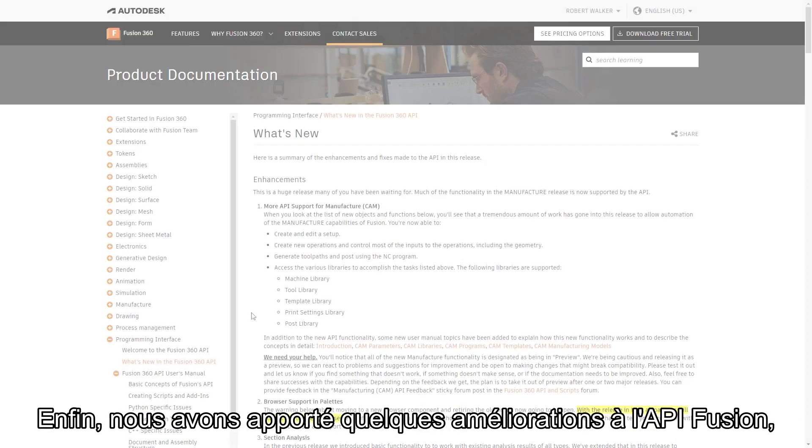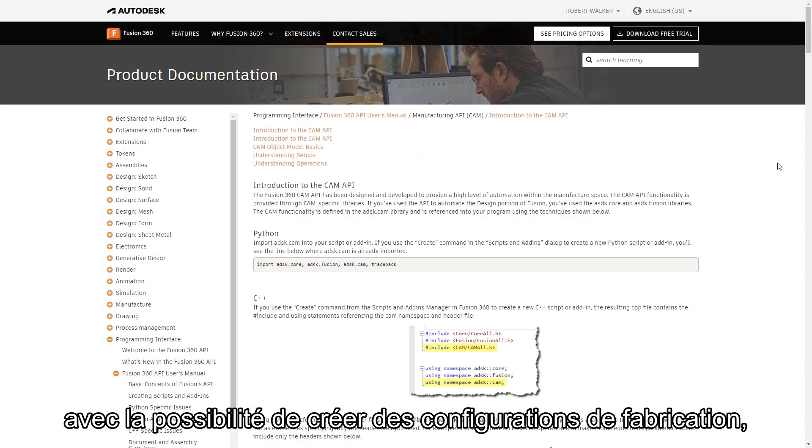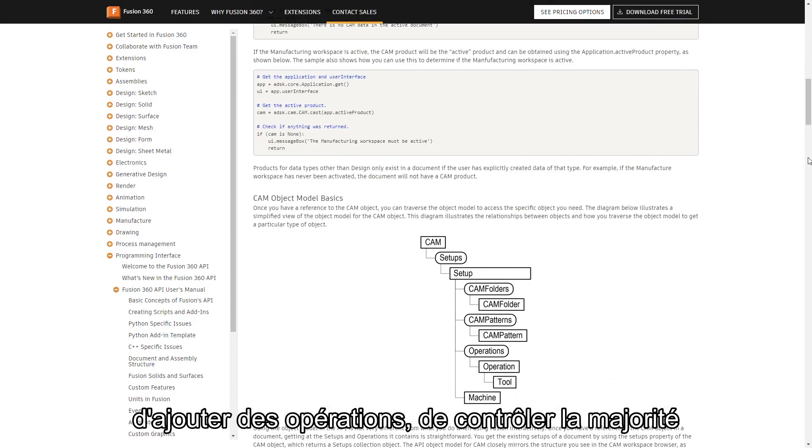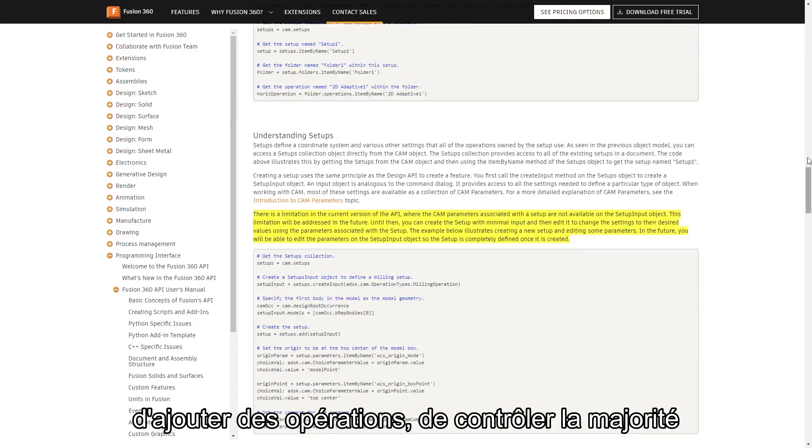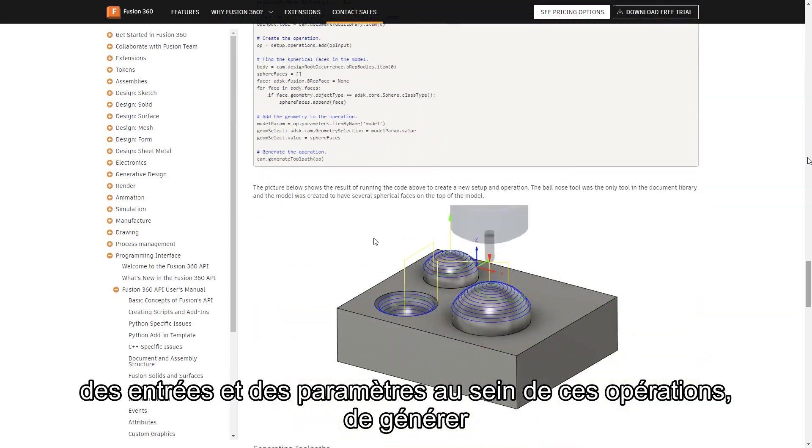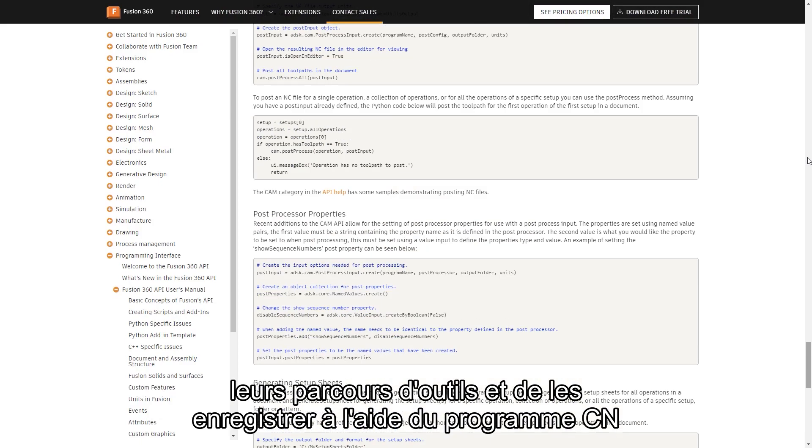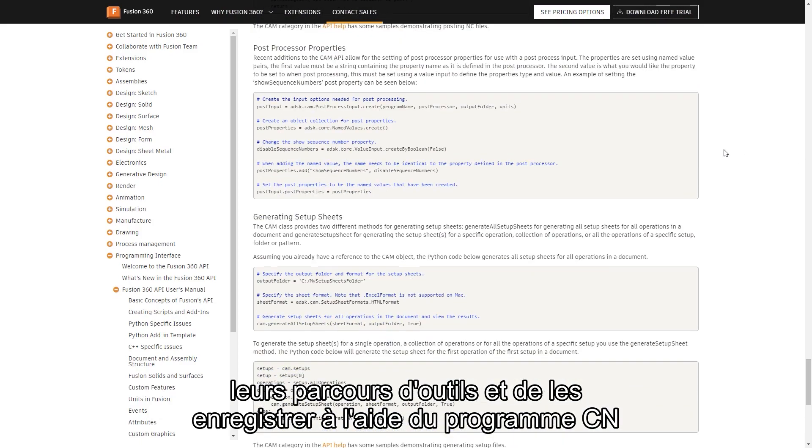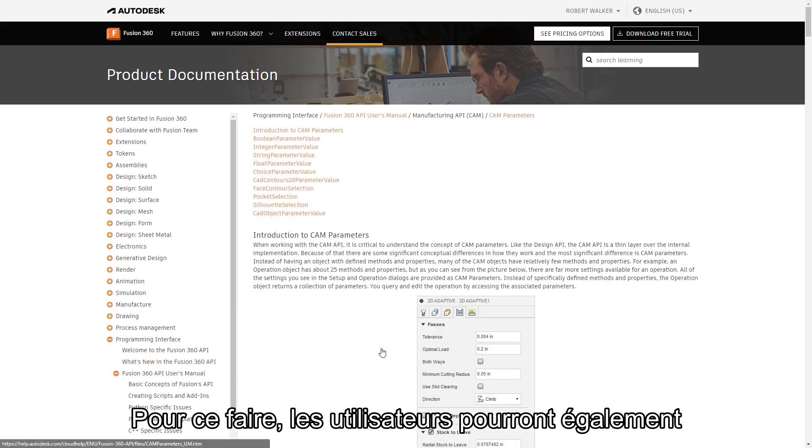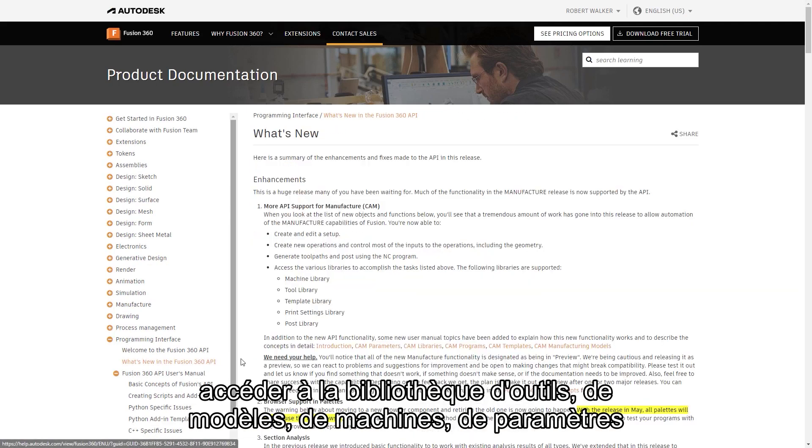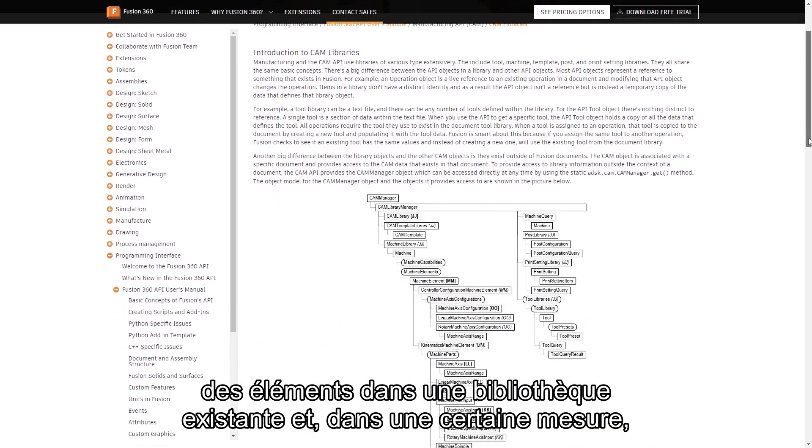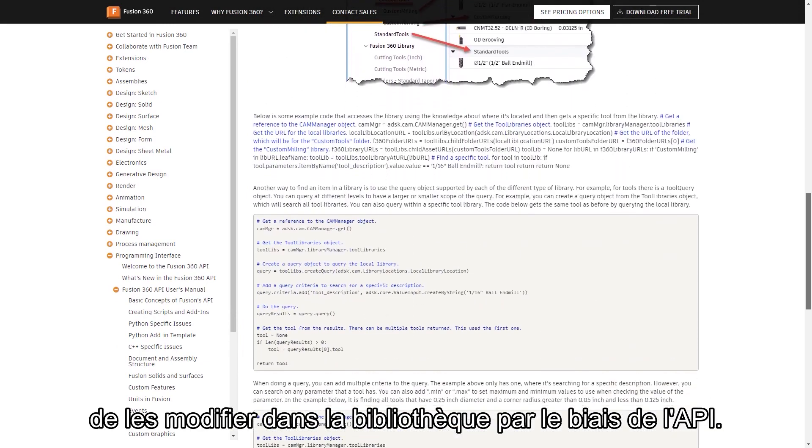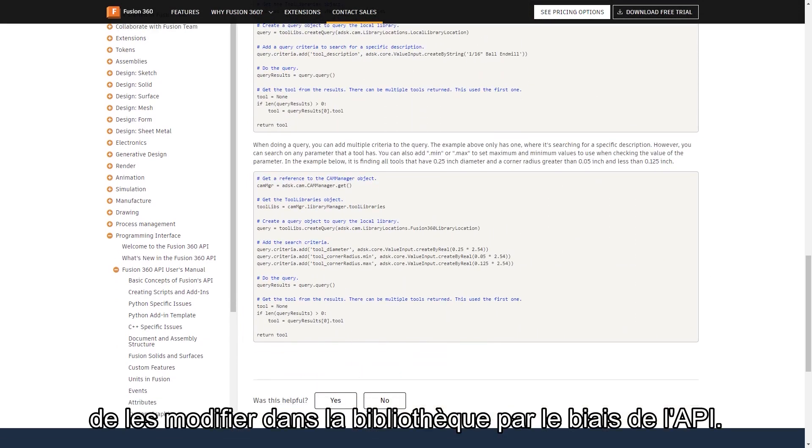And lastly, we have some improvements to the Fusion API, with the ability to create manufacturing setups, add operations, control the majority of the inputs and parameters within those operations, generate their toolpaths, and post using the NC program. To help with this, users will also be able to access the tool, template, machine, print settings, and post library, with the ability to choose items from an existing library, and to some extent, even edit them in the library via the API too.